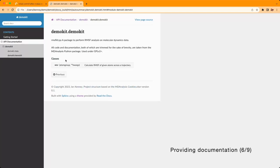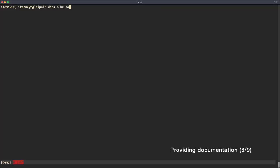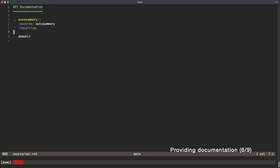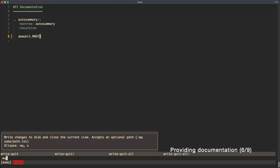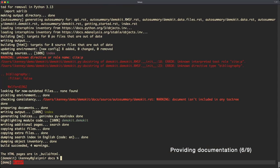Since our API documentation doesn't look quite right, we're going to change some of the settings in the auto-summary directive, as well as ensure that the references are included properly.